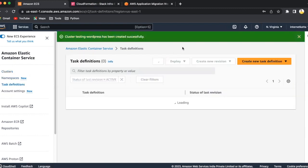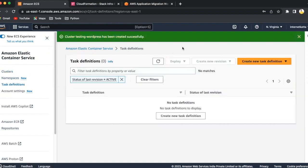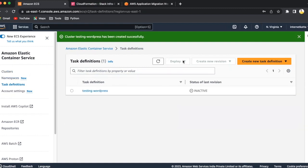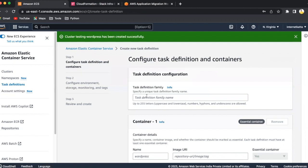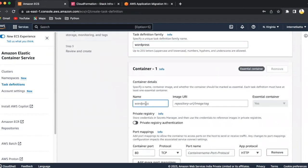So I'll just go to creating the task definition. The task definition is something like which we have to decide for the ECS cluster, what will be the base image. Like you remember, we just created the Docker WordPress and pushed it to the ECR image. We have to use that ECR image while creating a task definition. So we'll just go to create task definition, create here WordPress family, and give a name here, WordPress.